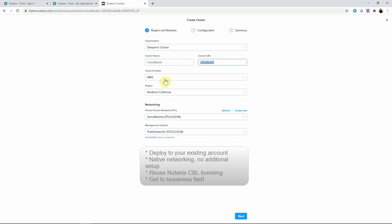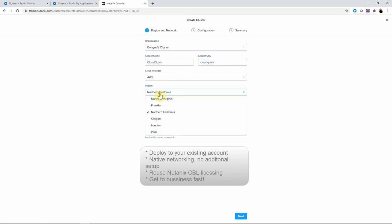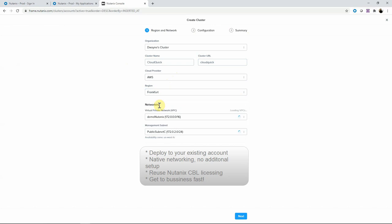Here, AWS or other providers will show up, like Azure. Pick our region. We already have a region set up to our on-prem environment in Frankfurt, which our on-prem is in Phoenix. We already have an existing VPC set up, so we have native network integration. So we're going to use this one.